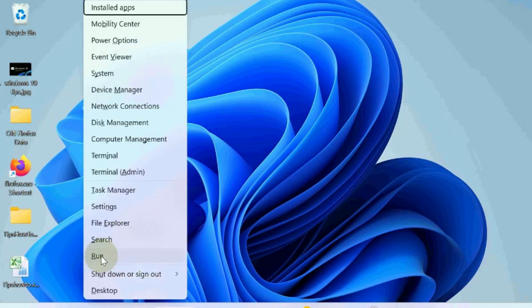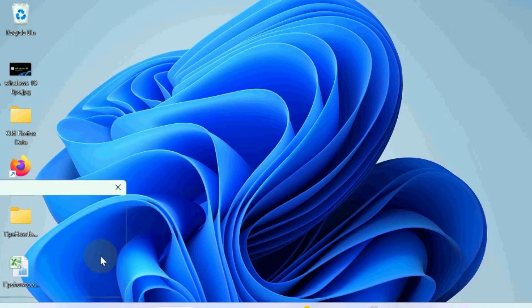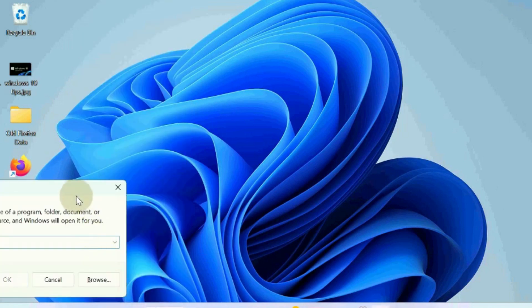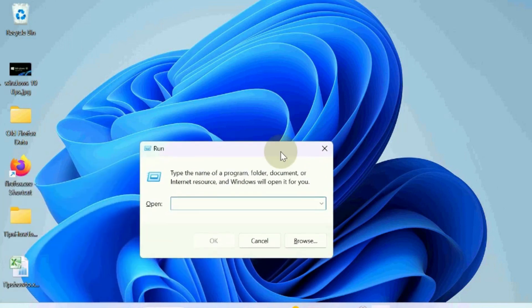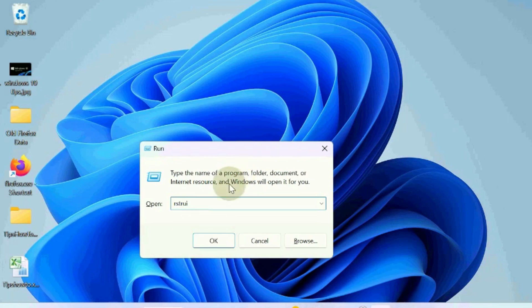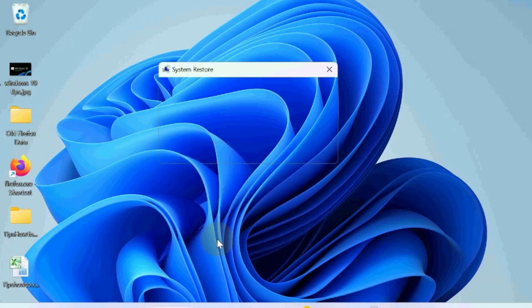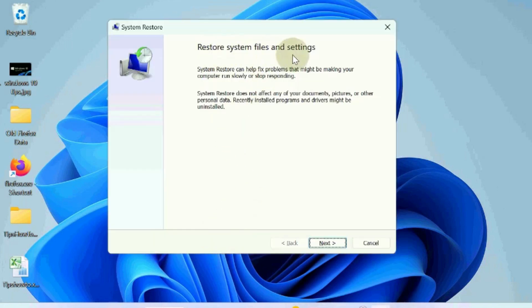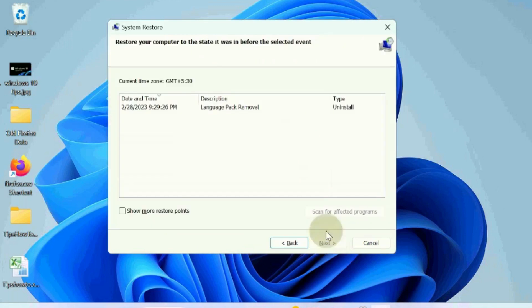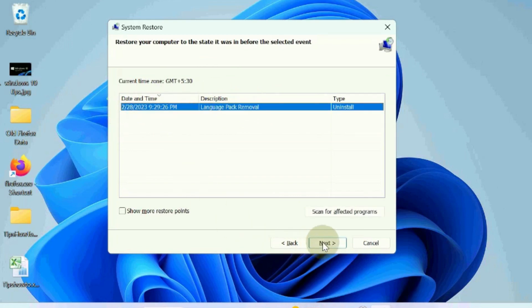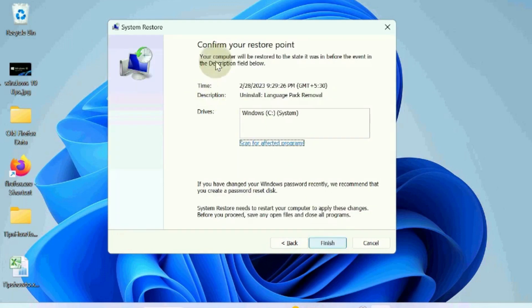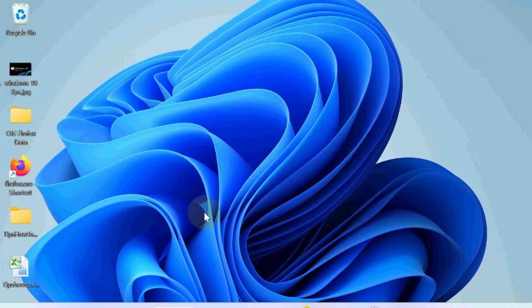The next workaround to fix these issues is open Run command box and look for rstrui. It will open System Restore window. Restore system file settings, choose next and choose a restore point when your computer was in good state. Click on next, confirm your restoration point and click on finish.